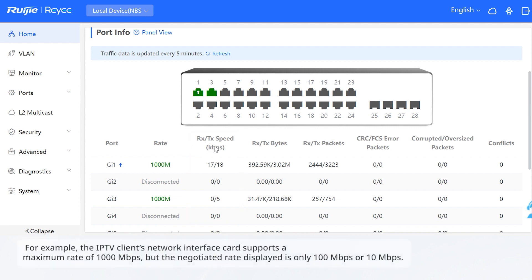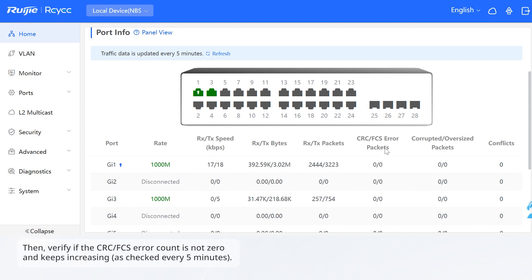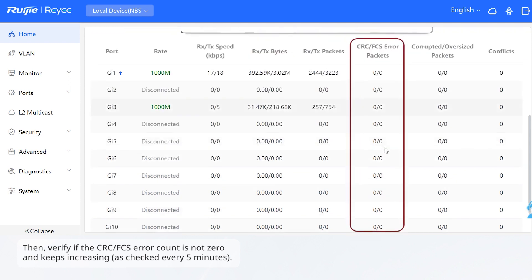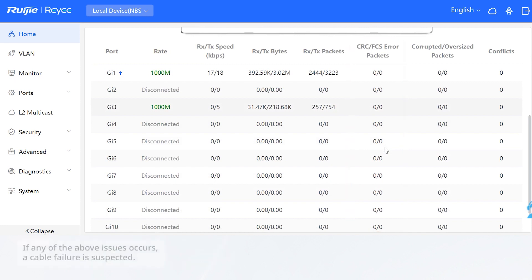For example, the IPTV client's network interface card supports a maximum rate of 1000 Mbps, but the negotiated rate displayed is only 100 Mbps or 10 Mbps. Then verify if the CRC-FCS error count is not zero and keeps increasing, as checked every 5 minutes. If any of the above issues occurs, a cable failure is suspected.